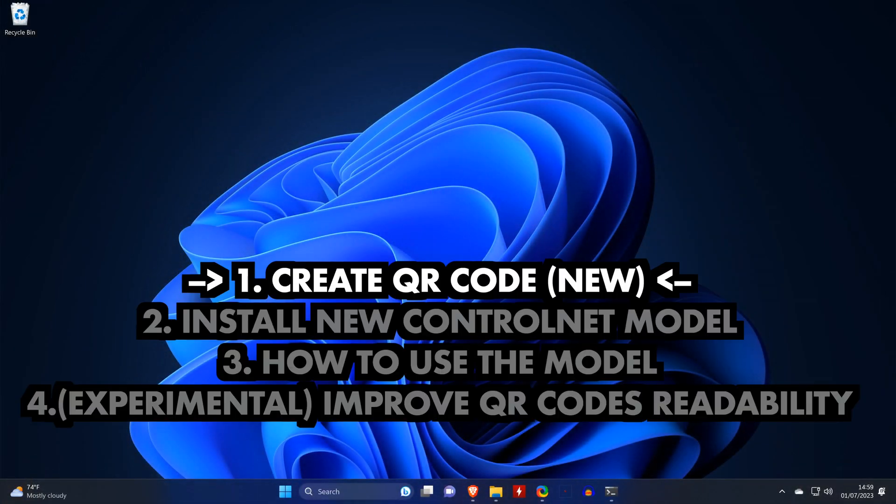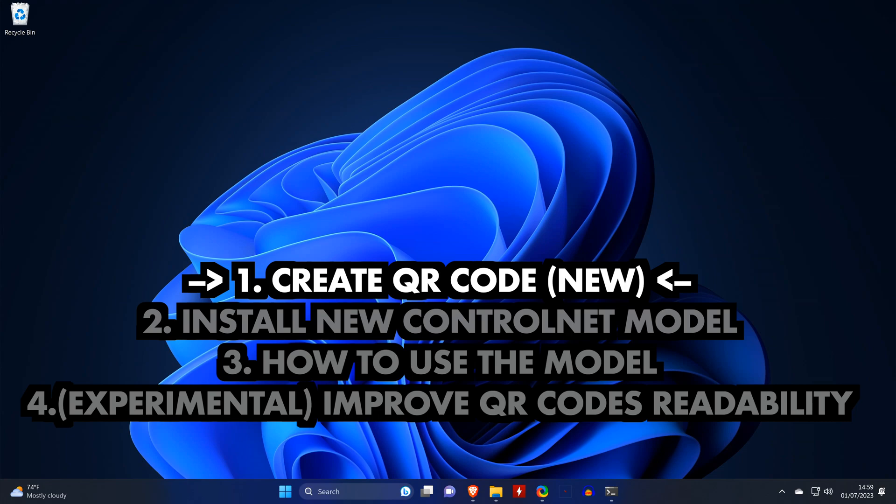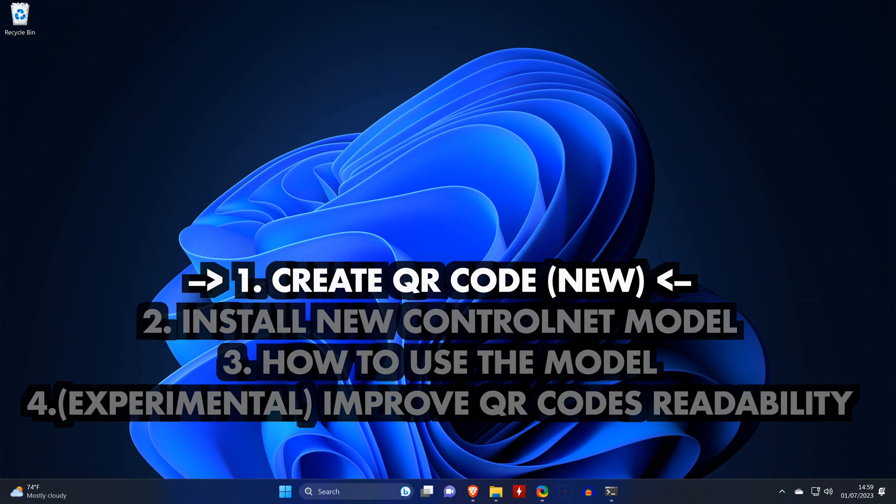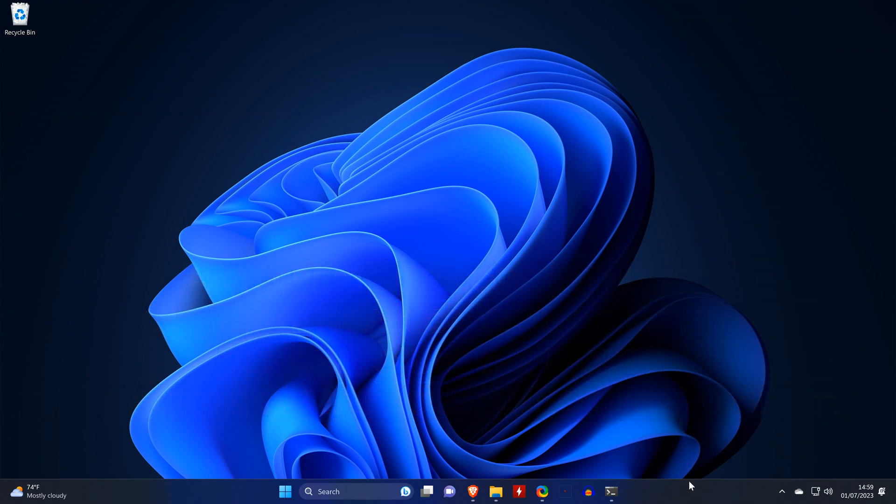First I'll give you some tips about creating good QR codes. Then we'll install the new ControlNet model into our automatic 1111, which you need to have installed along with ControlNet. Then we'll look at which settings are needed to create some nice scannable images. And then for the highly experimental part, we'll try to improve the code's readability.